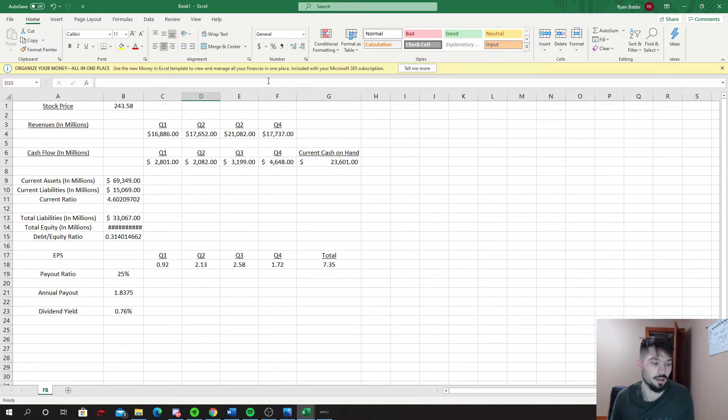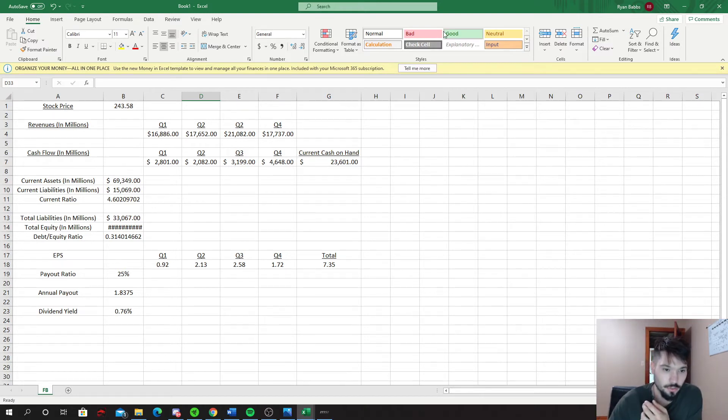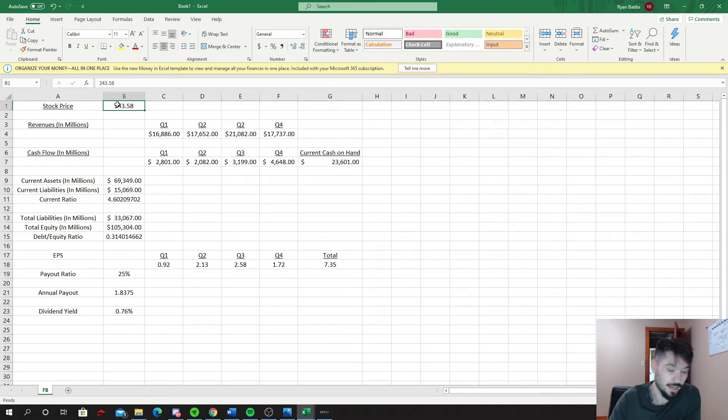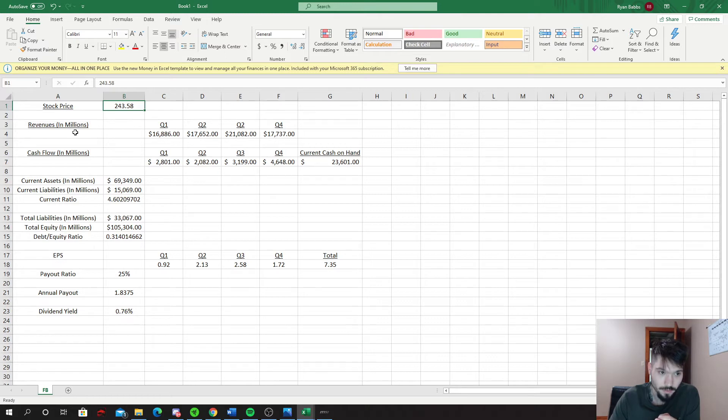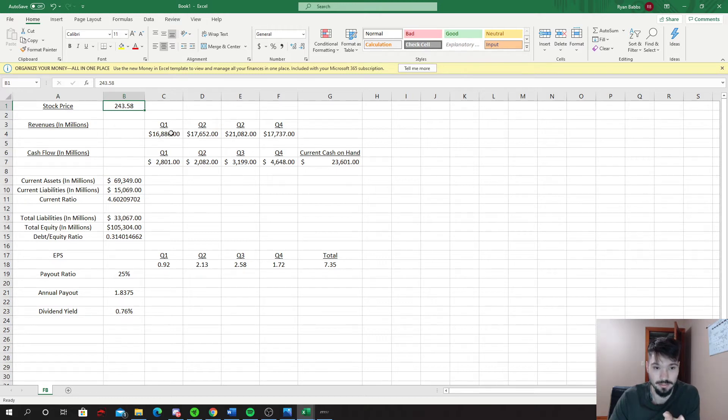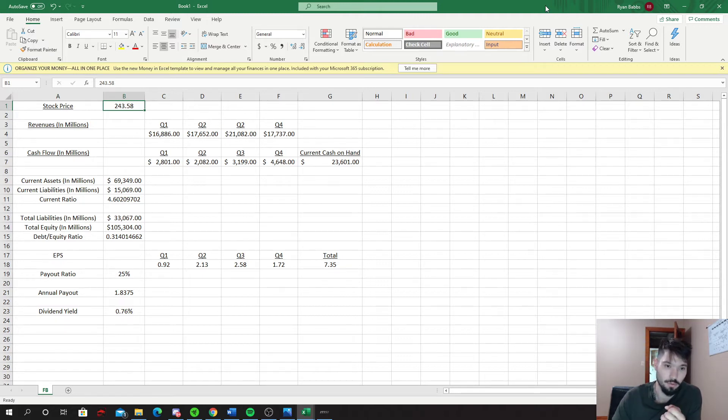So pretty much what I decided to do is I took the stock price which as of Wednesday night is $243.58. I took the revenue which is in millions, so you want to add six zeros to this number to get that total number. We're gonna add up the last four quarters, so this is quarter one 2020, quarter four 2019, quarter three 2019, quarter two 2019.